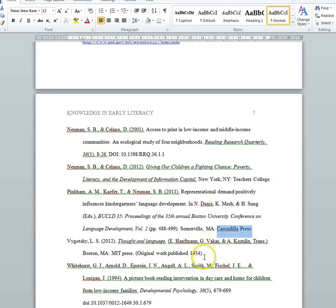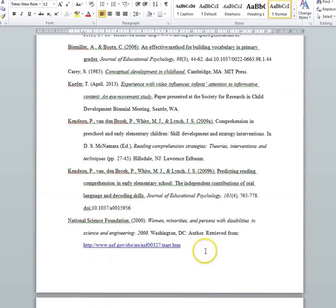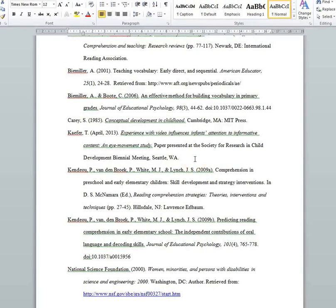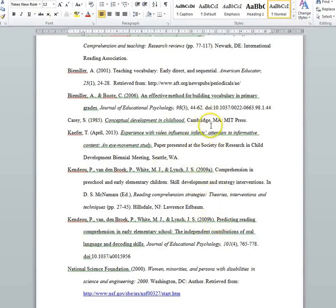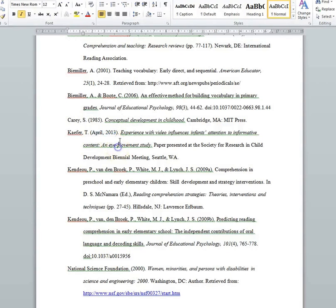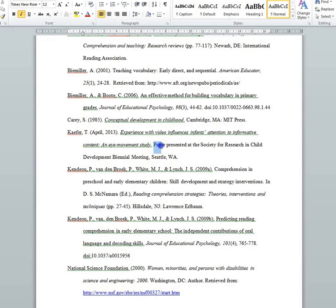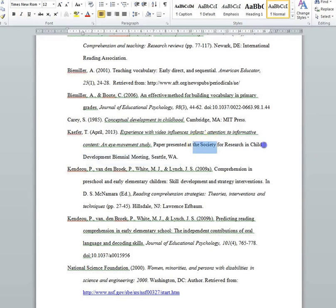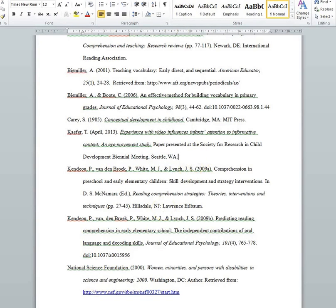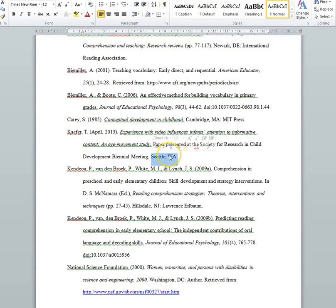If you're citing a conference that you attended but for which there are no published proceedings, then you include the month of the presentation in the date — so in addition to the year, you include the month of the presentation — followed by the title of the presentation in italics with sentence capitalization, followed by a period. Then in standard font, you write 'Paper presented at' the name of the conference, and then the place of the conference followed by a period. If it's in the US or Canada, usually you just put the city and state or province. If it's elsewhere, you should also list the country.